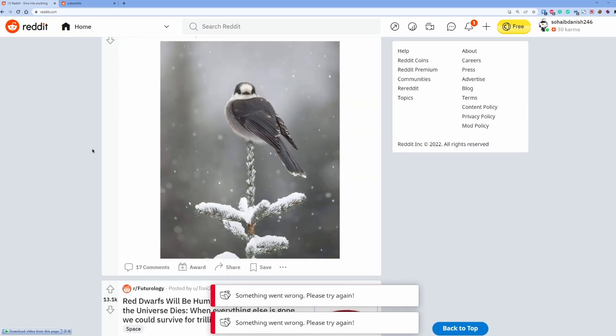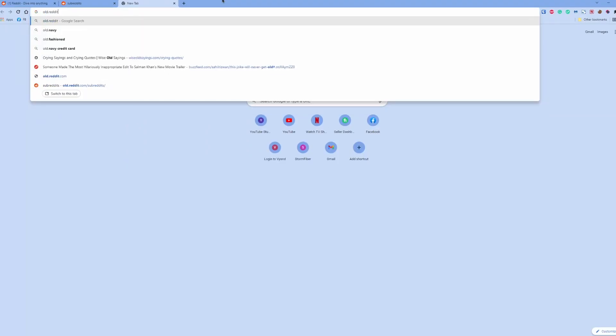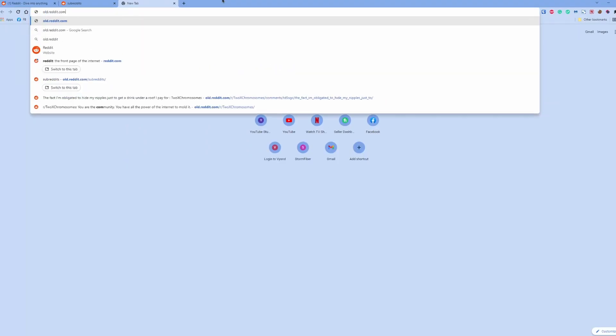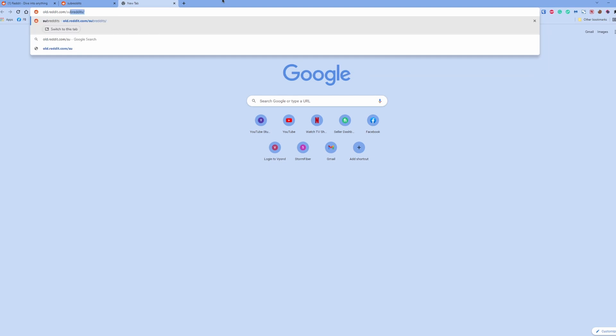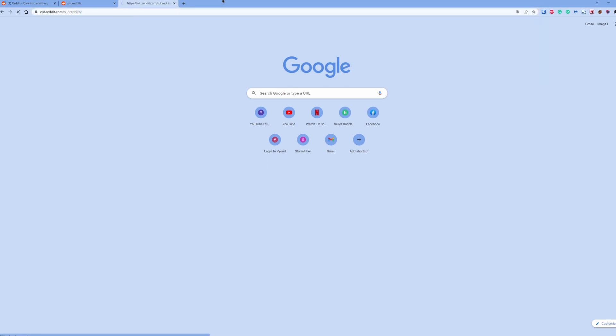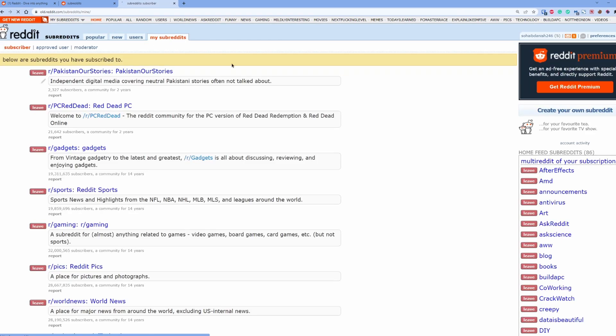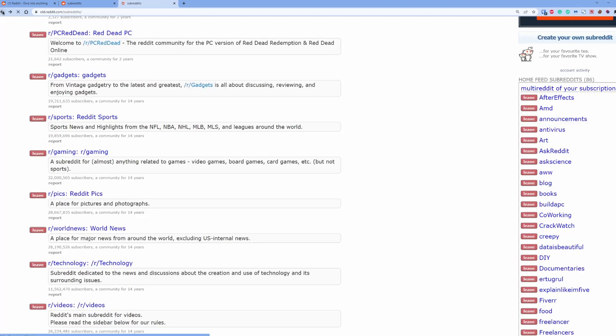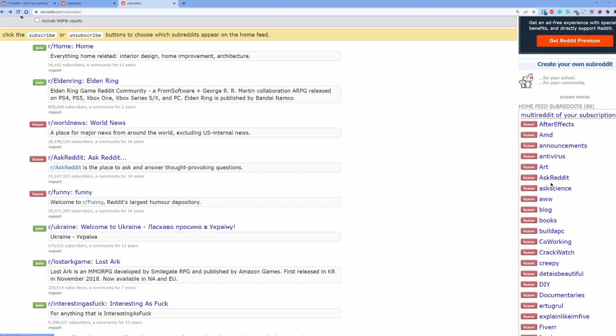You need to go to old.reddit.com/subreddits. If you do this, it will open the old layout of Reddit. So you can go to My Subreddits, or on the same page, you have a list of all the subreddits or communities that you have joined.